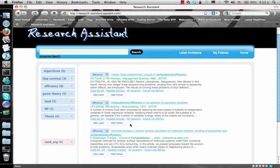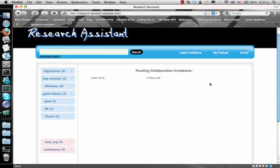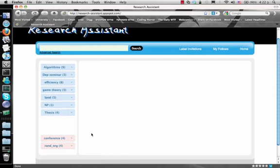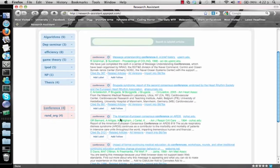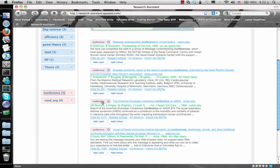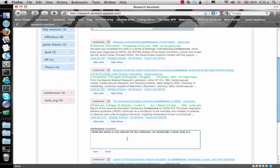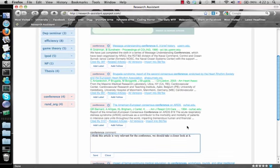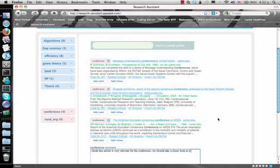Let's demonstrate how this works by looking at an invitation I received from my friend. Once I approve her request, I instantly start sharing this label with her. Now I can see articles she labeled and her comments on them. Since we now share this label, she can see any articles I add or comment on.